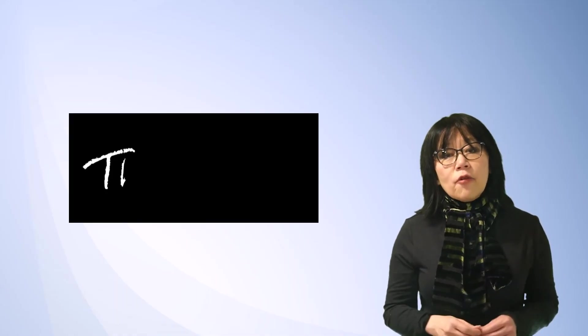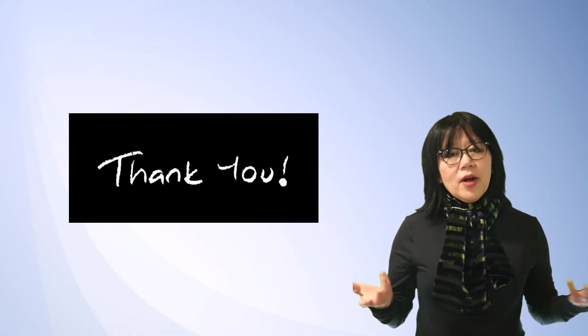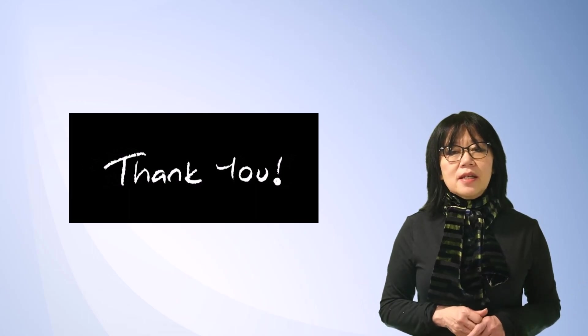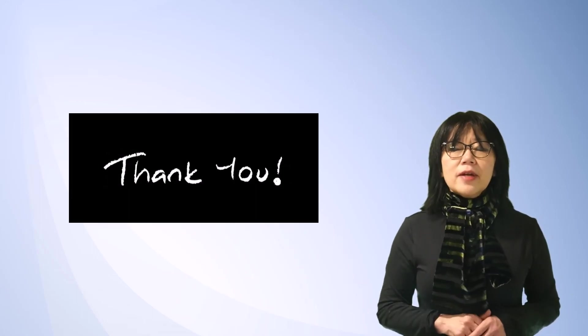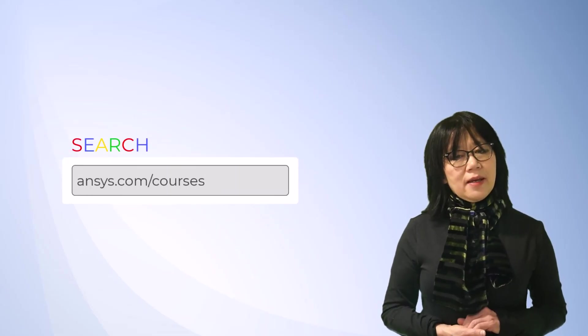Thank you for watching this video. To find more information on AEDT, HFSS, or any of our ANSYS simulation tools, please go to ANSYS.com/courses today.